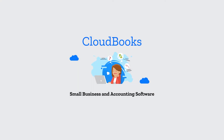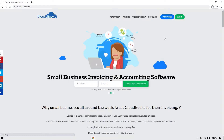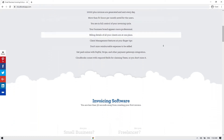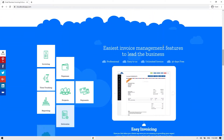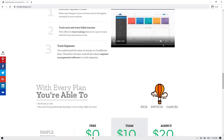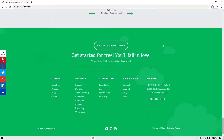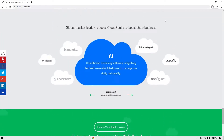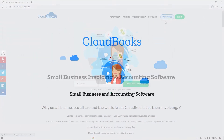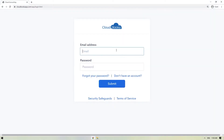Today we're going to learn about CloudBooks and its features such as invoicing, adding an expense, tracking time, billing, and more. CloudBooks is an easy-to-use online invoicing software with time tracking that helps you send invoices for your projects and customer expenses, receive payments, and track the overall health of your business quickly and efficiently.